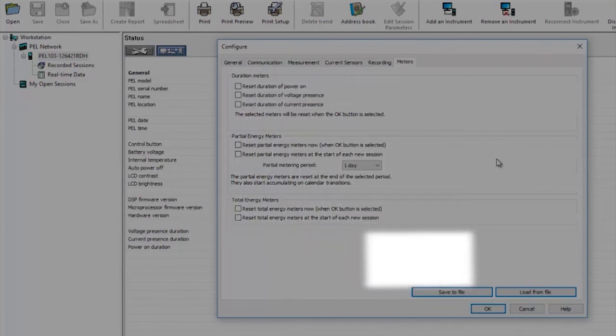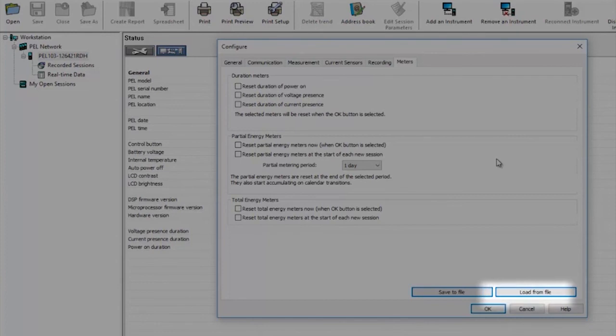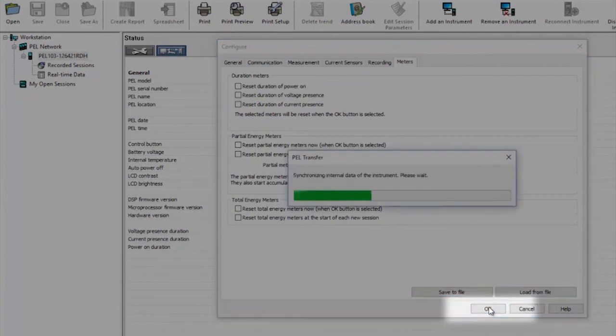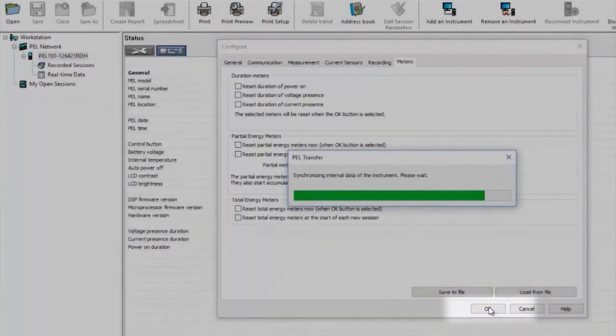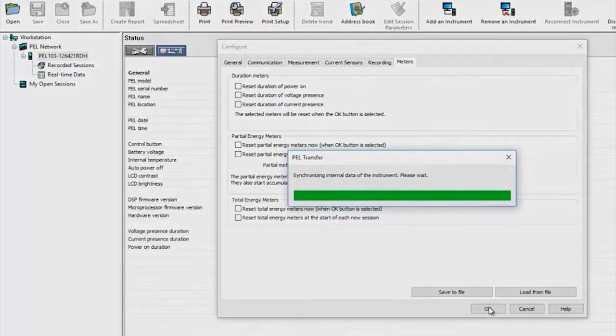Now that we've set up the PEL you can save those settings by giving them a specific file name enabling various frequently used configurations to be saved and then loaded back into the product as and when required. The final step is to click OK which will transfer all of the settings you've just made to the PEL and then you can connect it to the installation and start some logging.